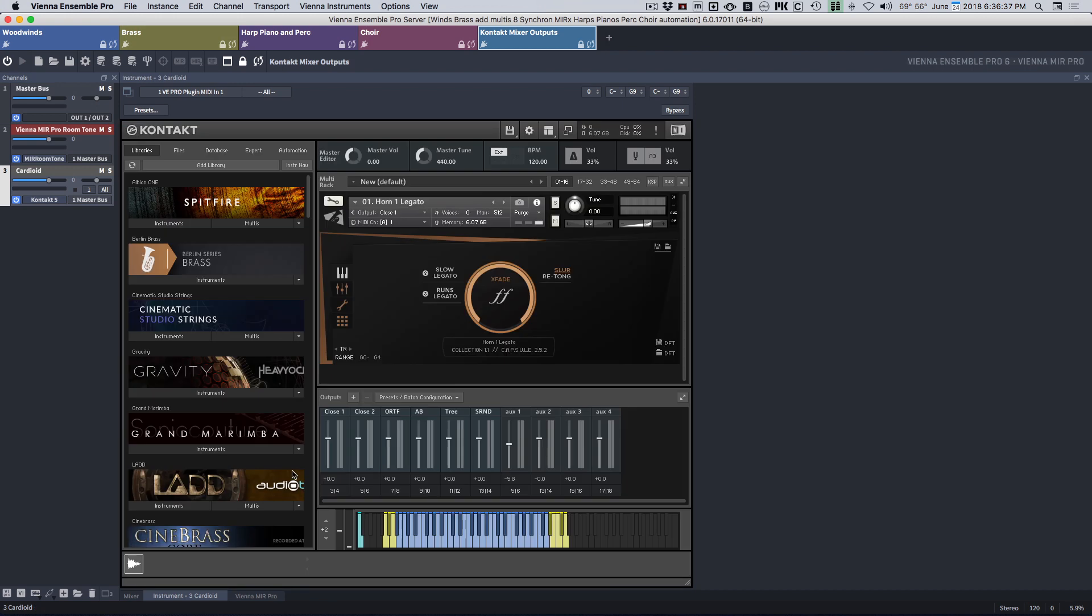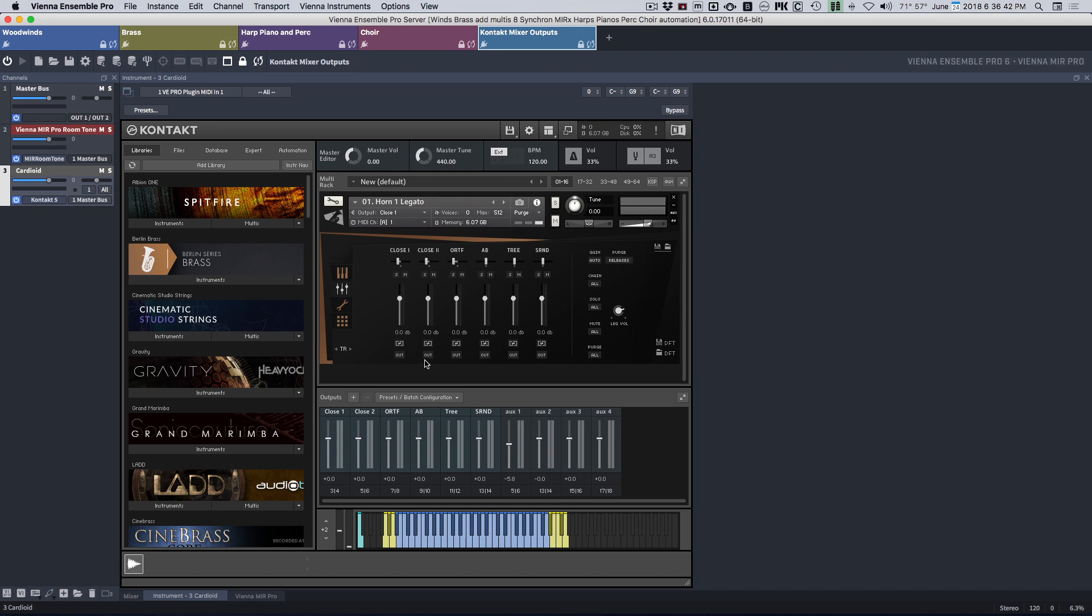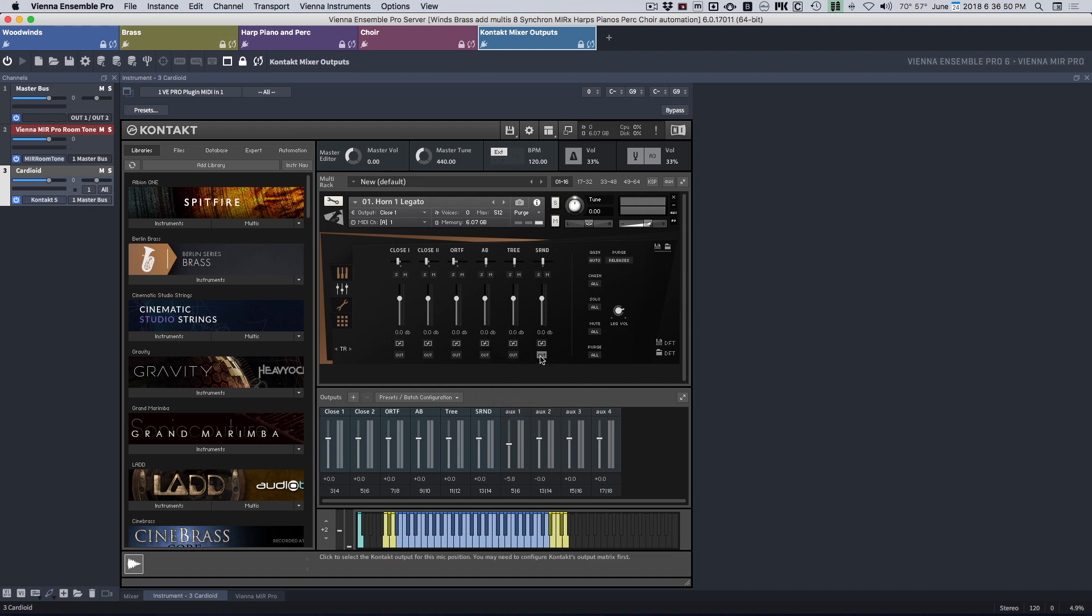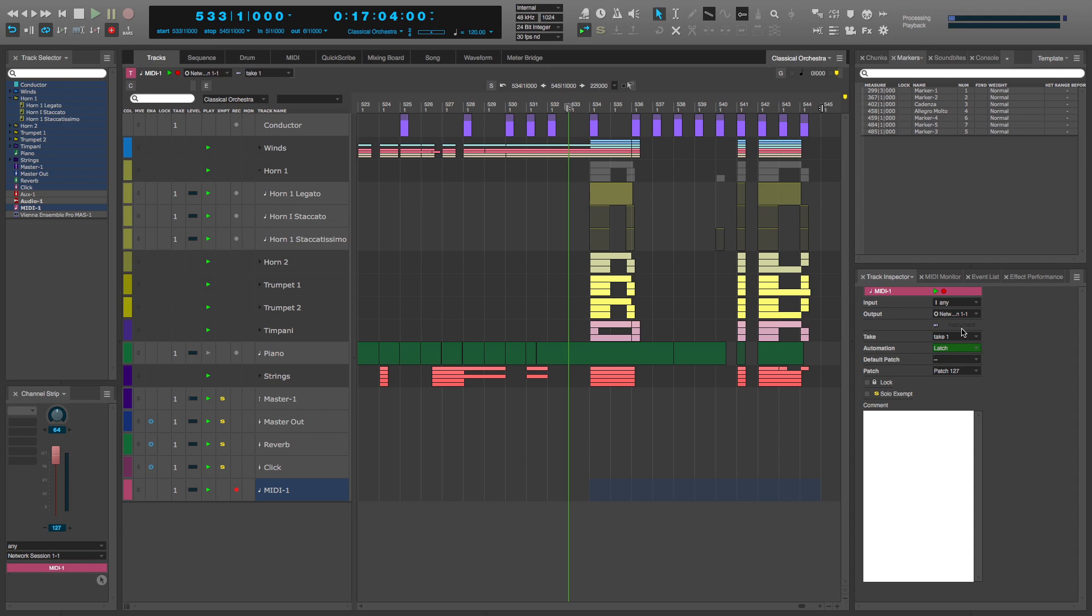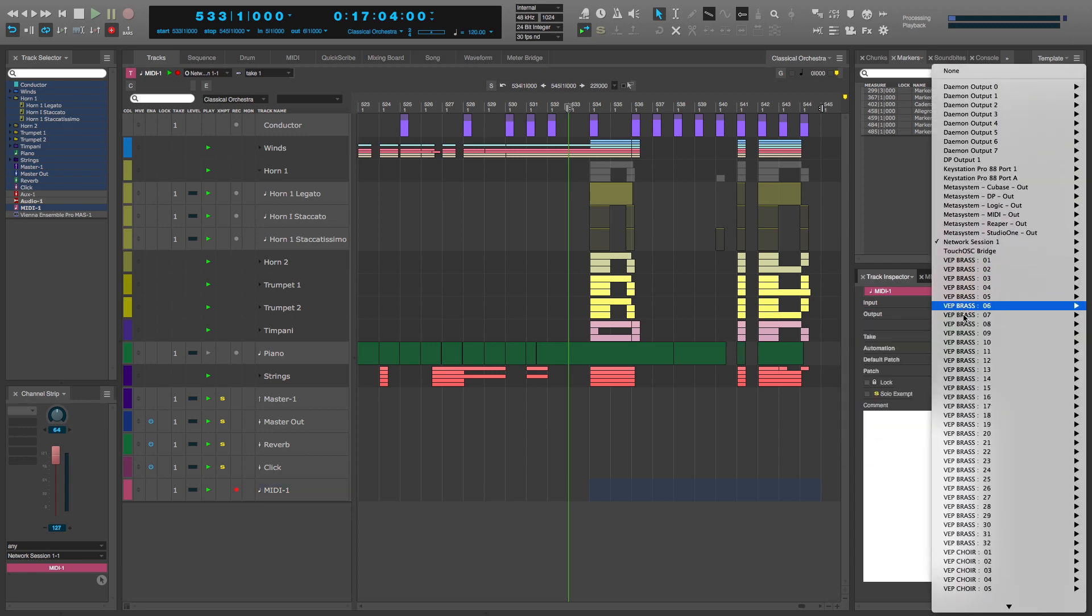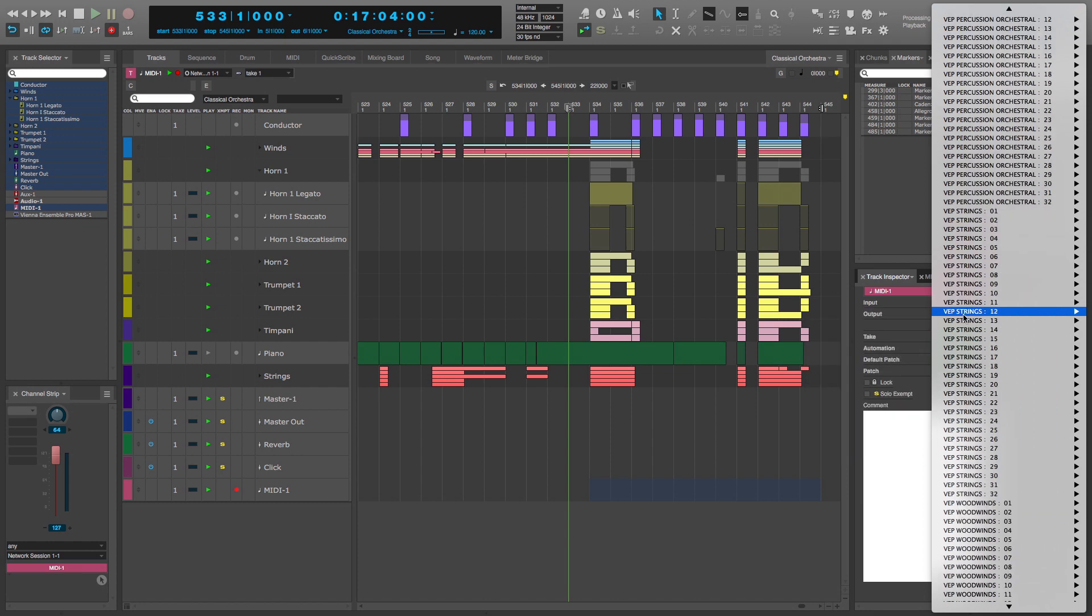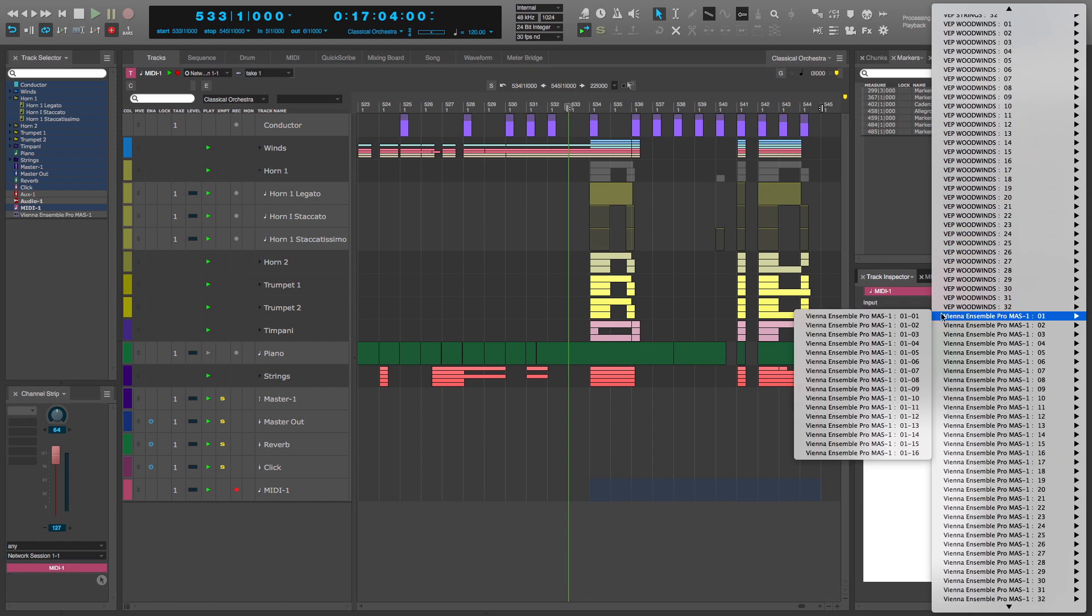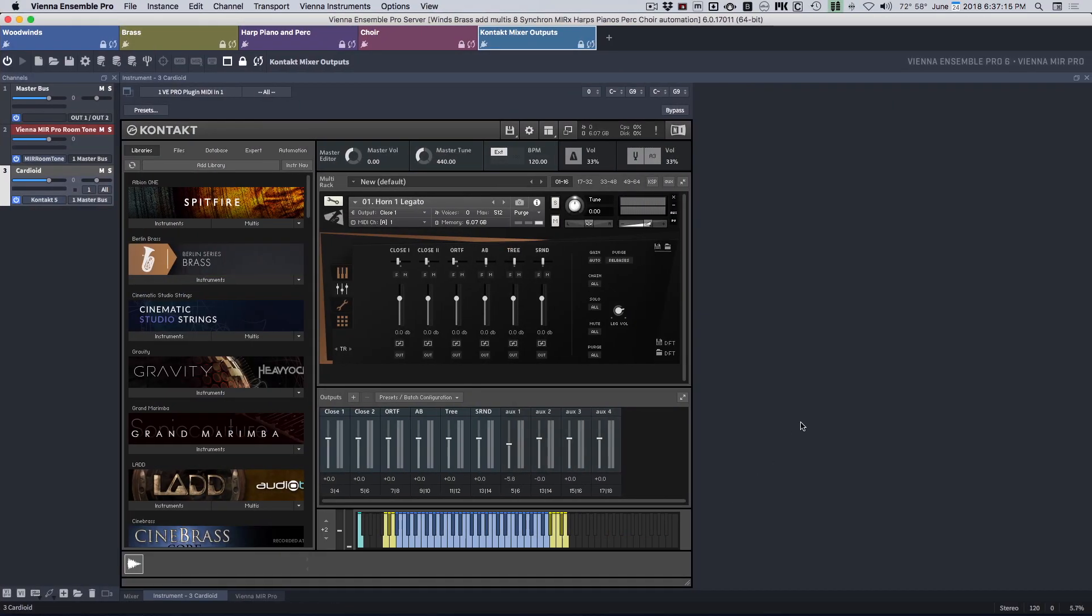Open it back up and now the outputs will see all the channels, so I'm going to assign them. All right, so let me find this instrument. Okay.